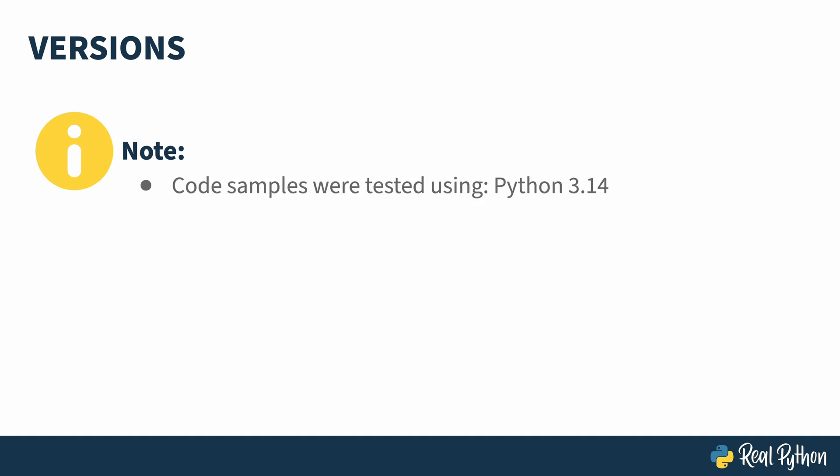Before I get started, a quick note on versions. This course is an update to one originally recorded in 2020. Python is always improving and new things in concurrency have come about. The code that I demo inside of this course was tested with Python 3.14. I'll be demoing some kinds of concurrency by fetching things from the web. For that, you'll need requests. I used 2.32.5 and AIOHTTP where I used 3.12.15.